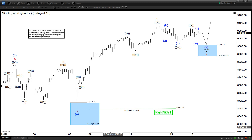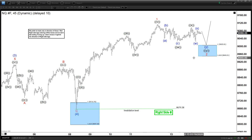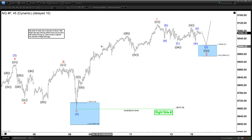Hello everyone, welcome to the Elliott Wave DeskFocus.com YouTube channel. My name is Henry. Today is Thursday, January 16. The time is around 3:45 AM GMT. And for today, we will be looking at the chart of the NASDAQ.